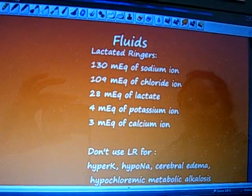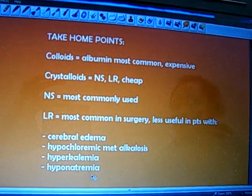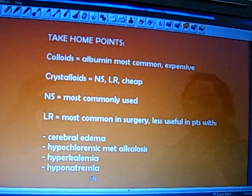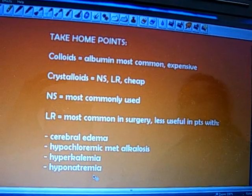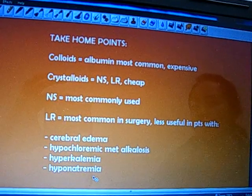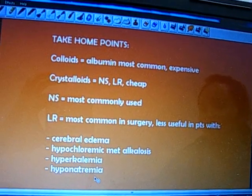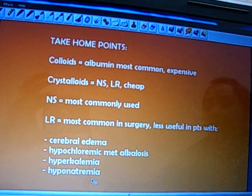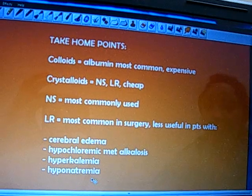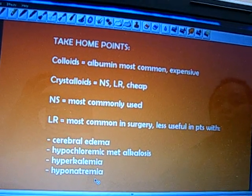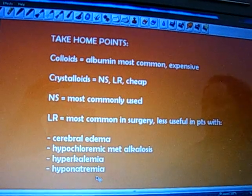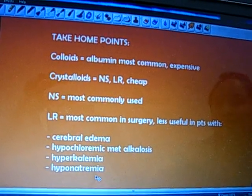Take-home points: Colloids — albumin is the most common, and they're usually not used because they're expensive. Crystalloids entail water plus electrolytes, meaning normal saline and lactated ringers, and they're used because they're cheap. Normal saline is the most commonly used overall. Lactated ringers is most commonly used in surgery, but is less useful in patients with cerebral edema, hypochloremic metabolic alkalosis, hyperkalemia, and hyponatremia. Thank you and hope you understand fluids a little bit better.